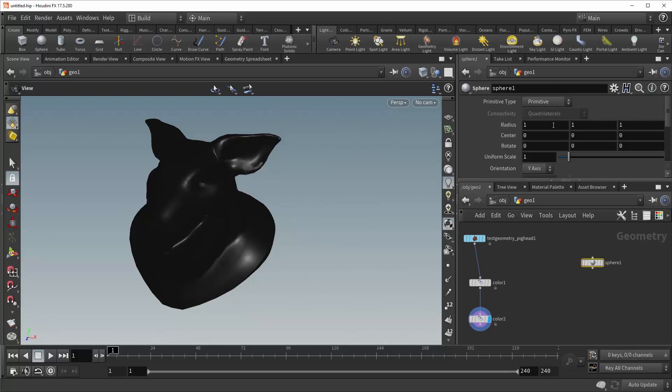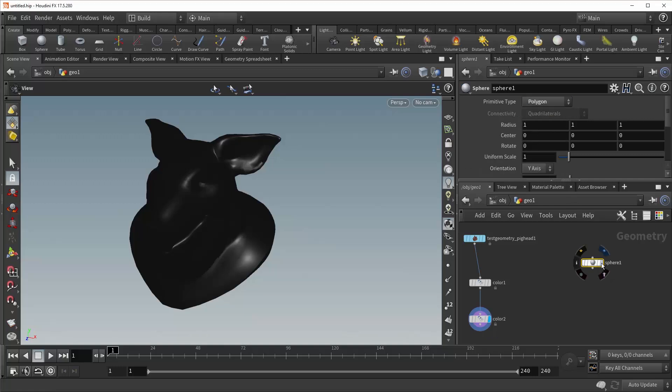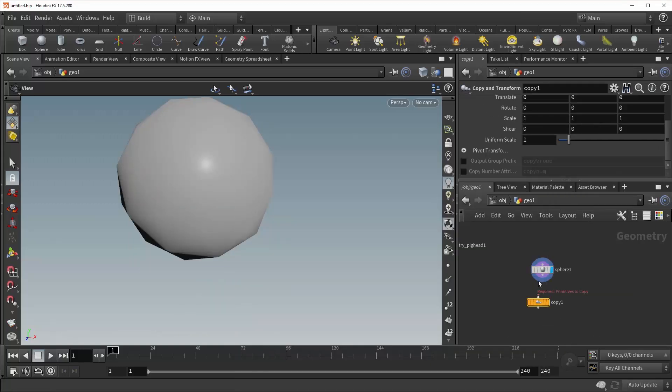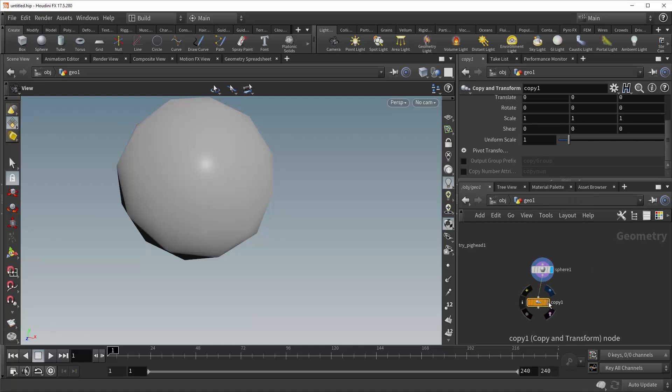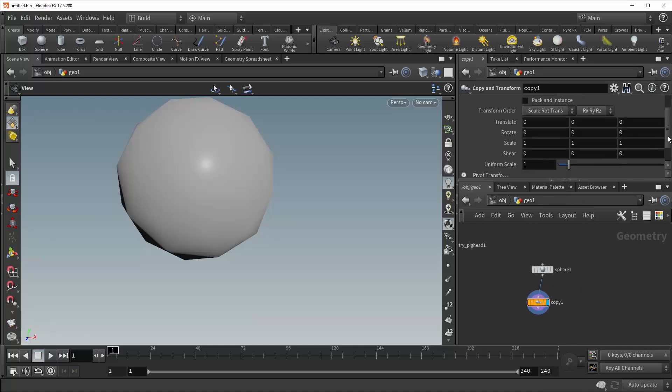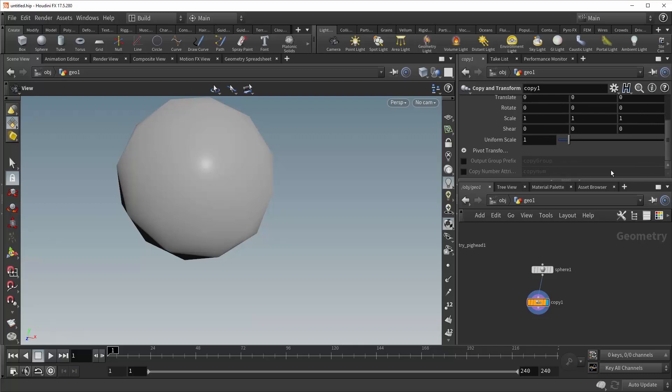Let's give ourselves a sphere, change it to polygon. Drop down a copy and transform node, plug it in. Let's give ourselves five spheres.